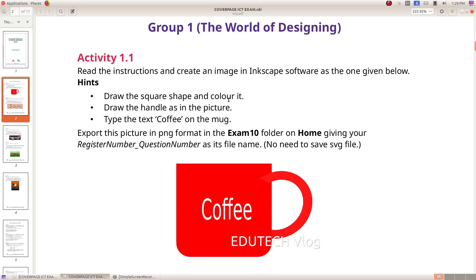Draw the square shape and color it. Draw the handle as in the picture. Type the text 'coffee' on the mug. Export this picture in PNG format in the exam10 folder on home, giving your register number underscore question number as its file name. No need to save the SVG file.